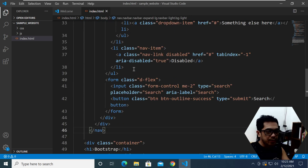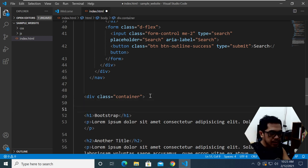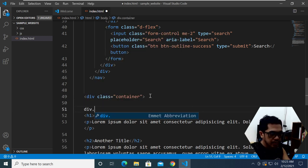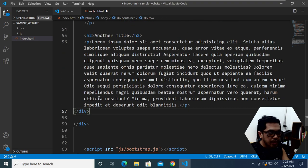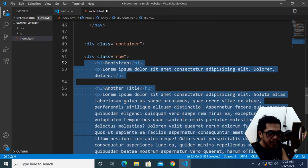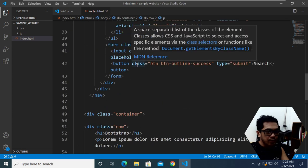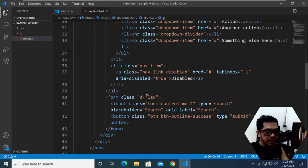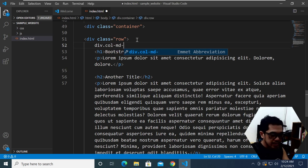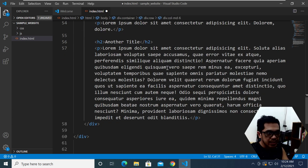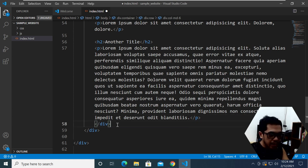Let's use a Bootstrap class called 'row' — I'll create a div with the row class and paste the closing tag. Then I'll create a Bootstrap column class: col-md-6. I'll add the closing div tag and after that create another column with col-md-6 as well.